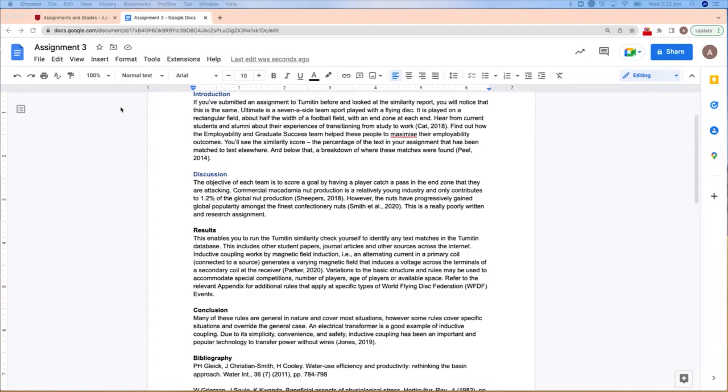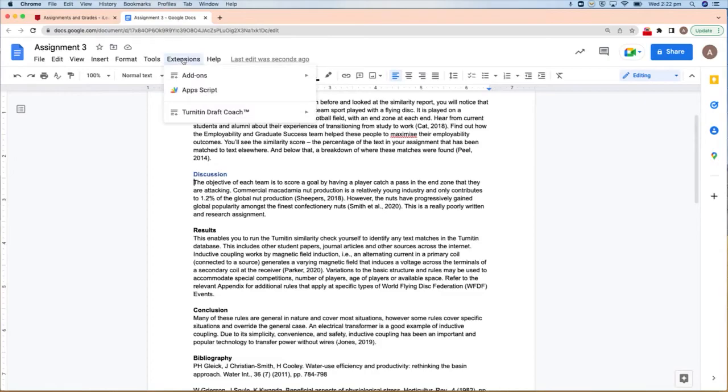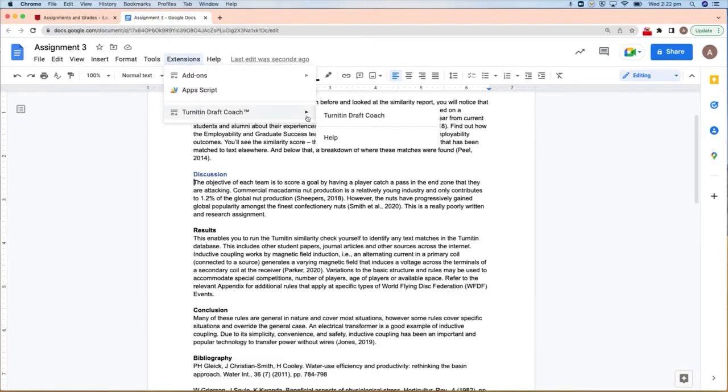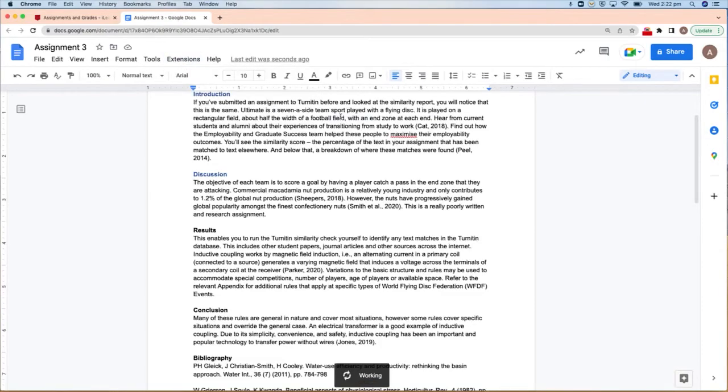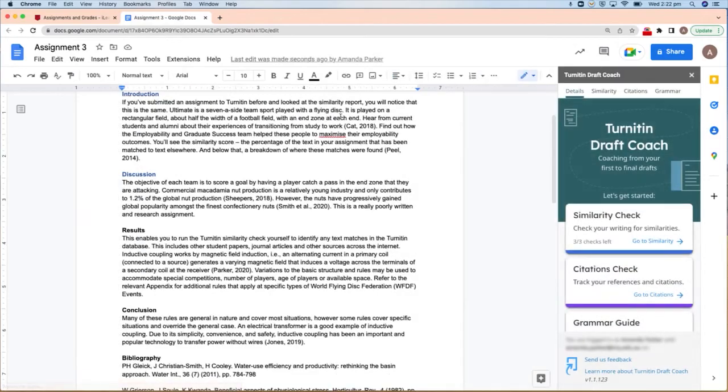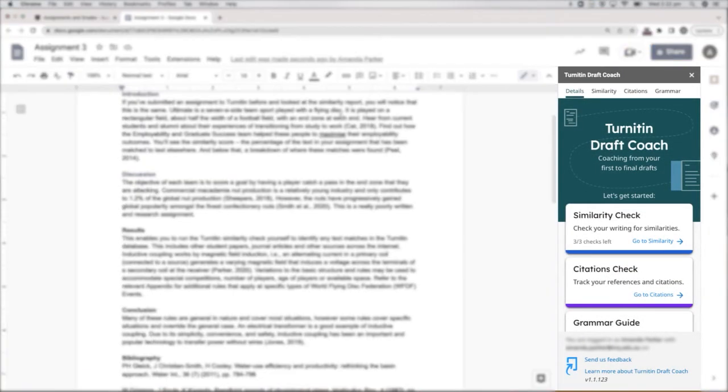Draft your assignment in Google Docs. Click on Extensions at the top and then Turnitin DraftCoach and Turnitin DraftCoach again. This will load the Turnitin DraftCoach panel.